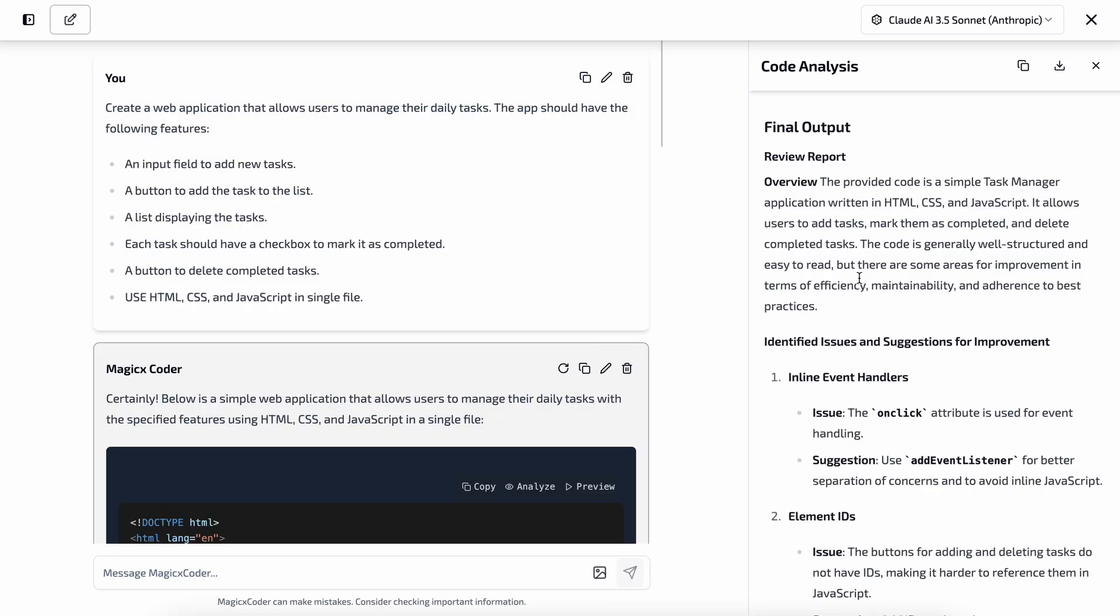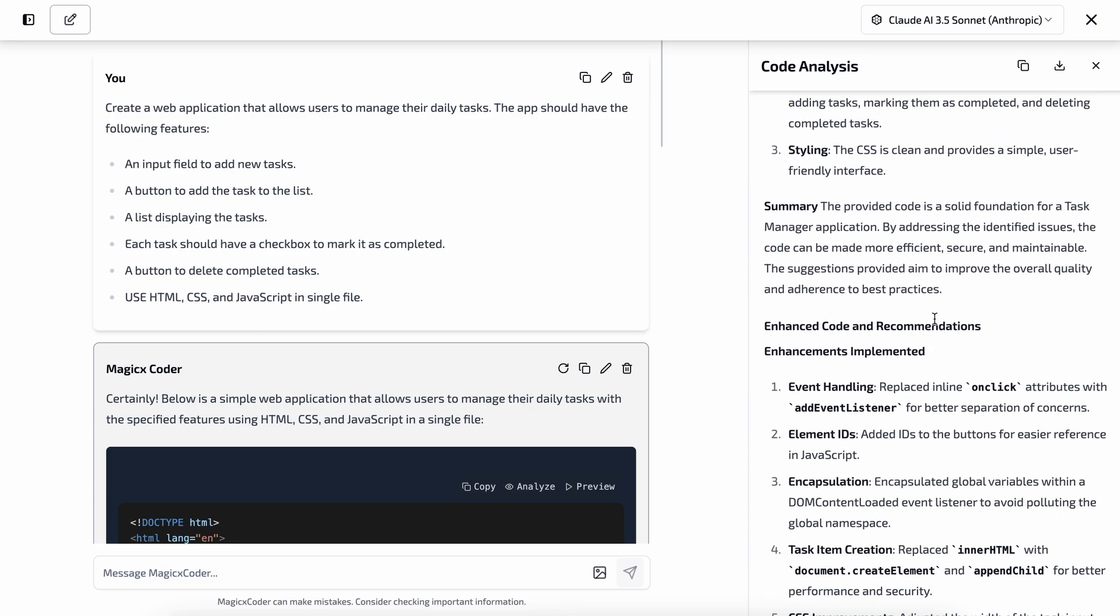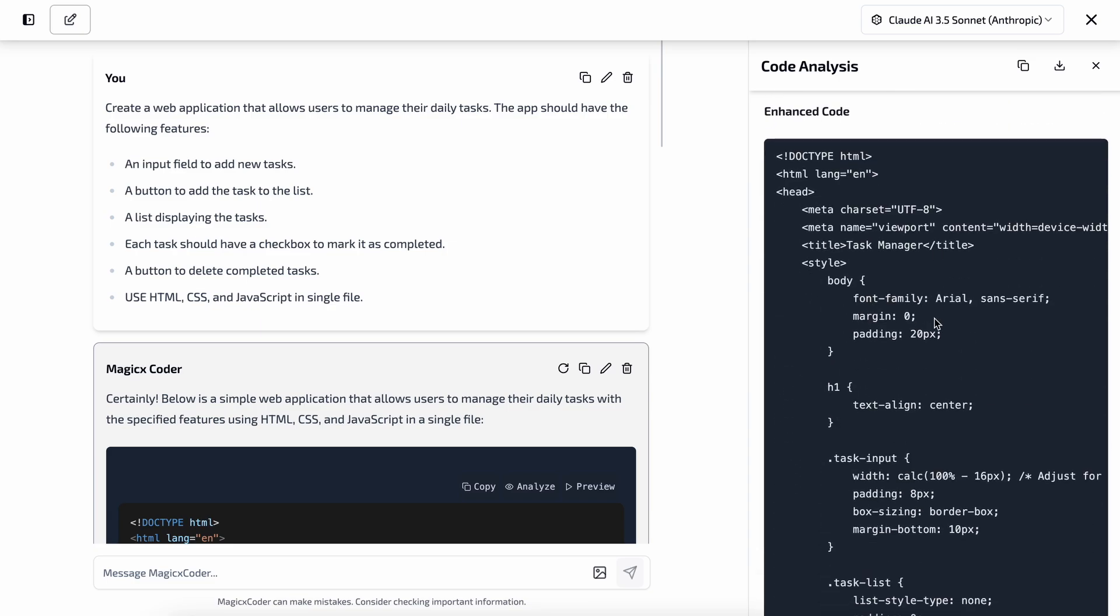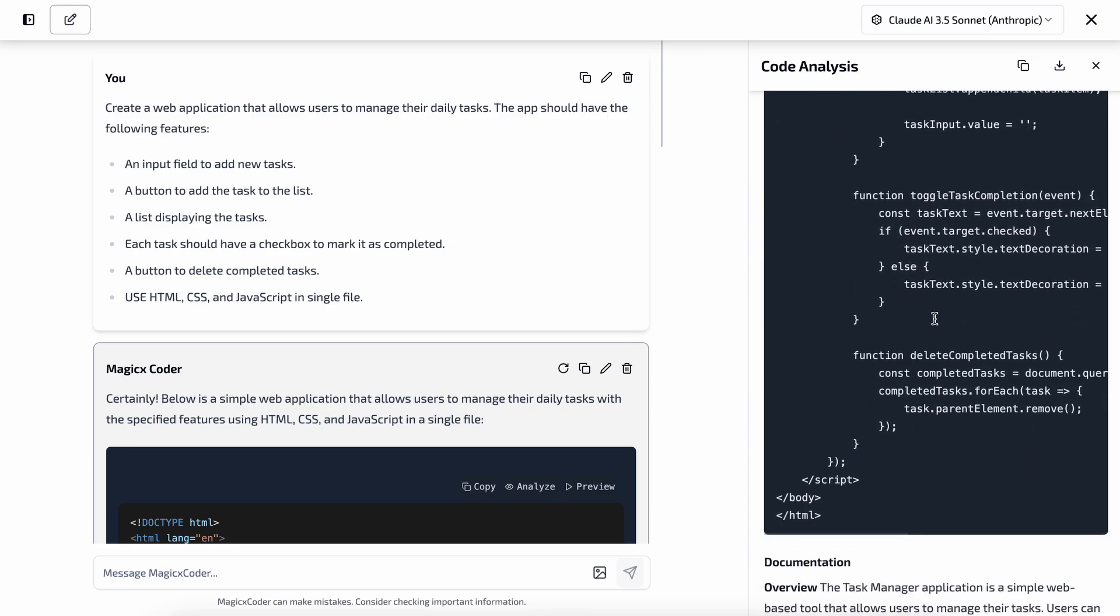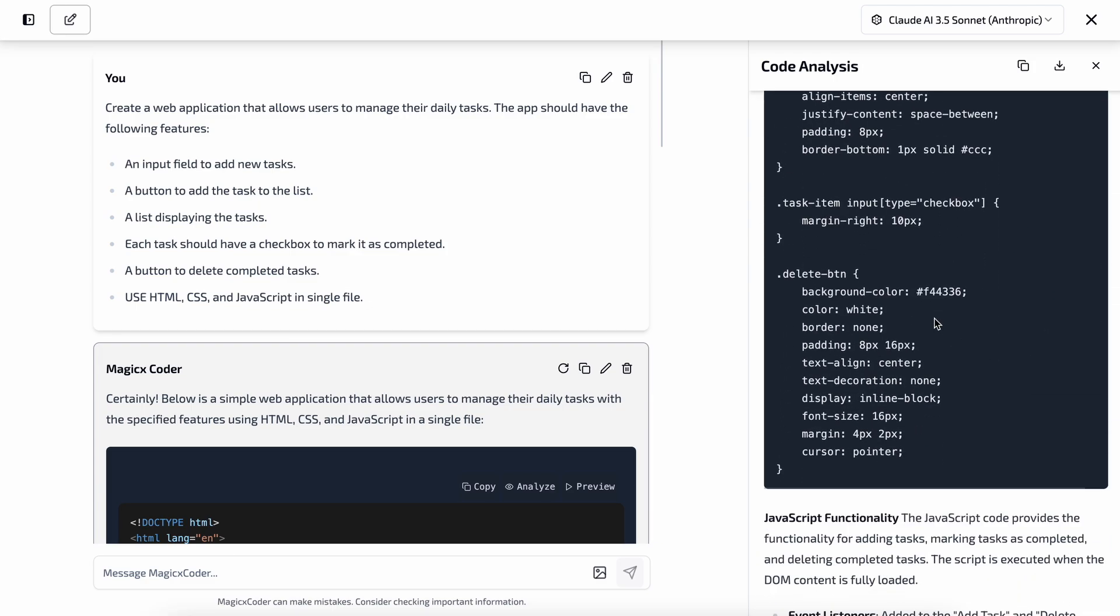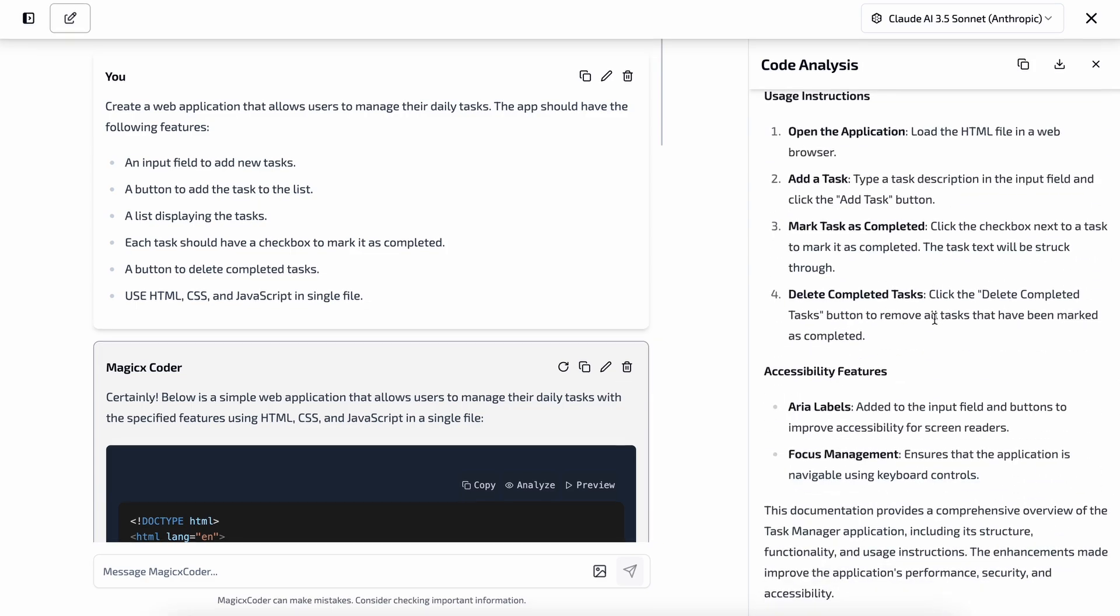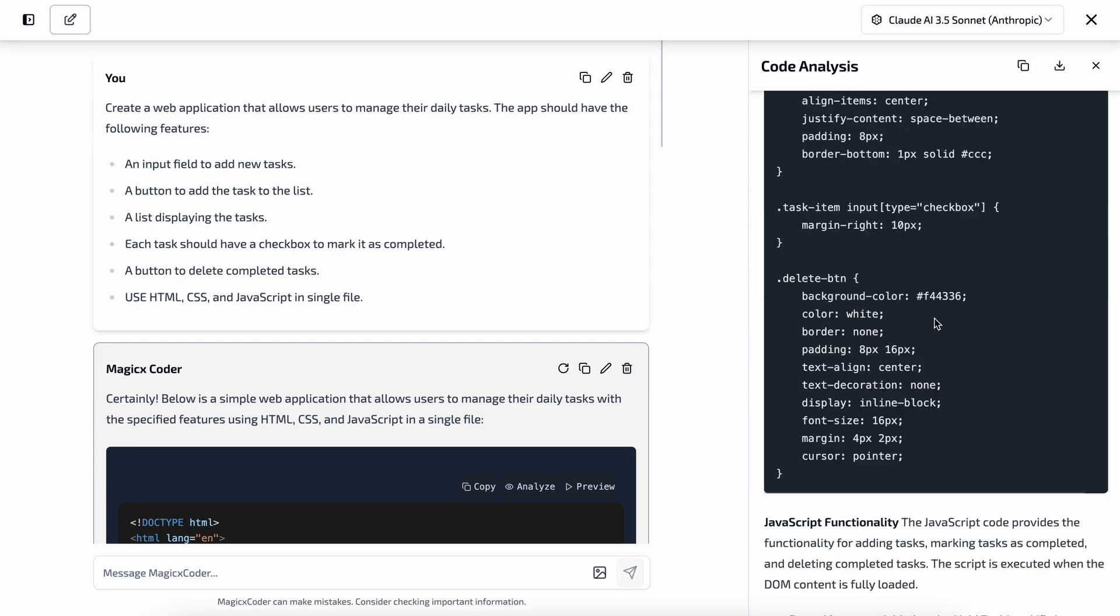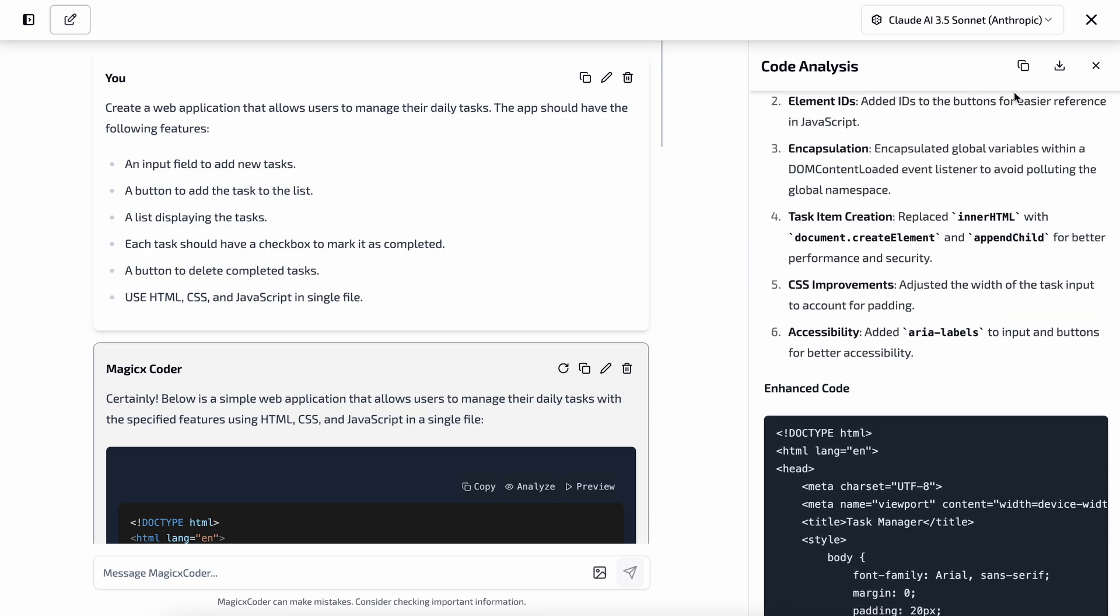So we'll need to wait for a bit. Okay, so now it's done. As you can see, it's a really long documentation about each aspect of the code, and the code is also much better with styling and everything. So that's pretty cool as well. You can also copy it or download it in markdown format.